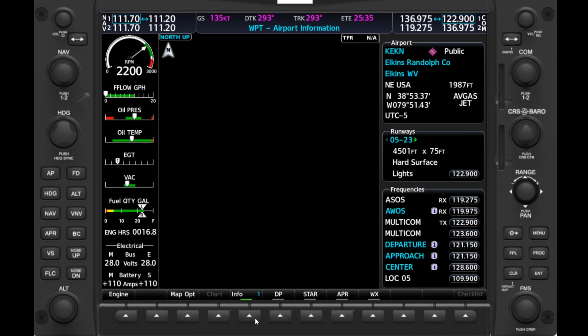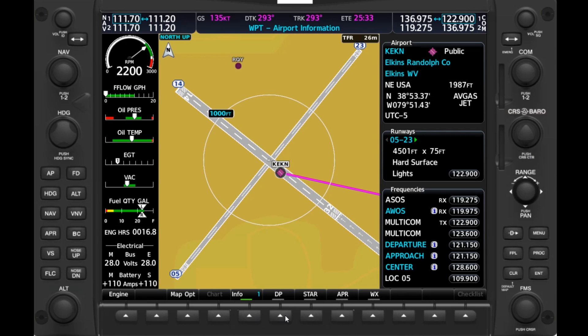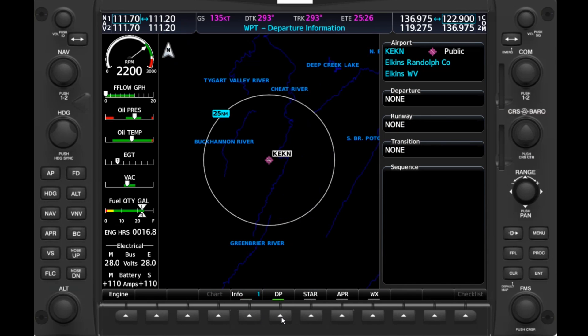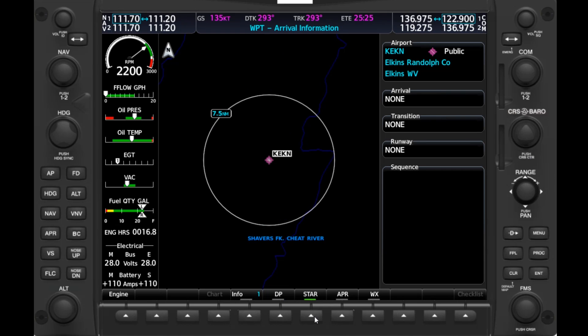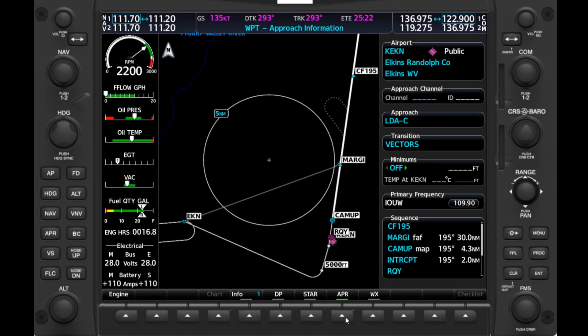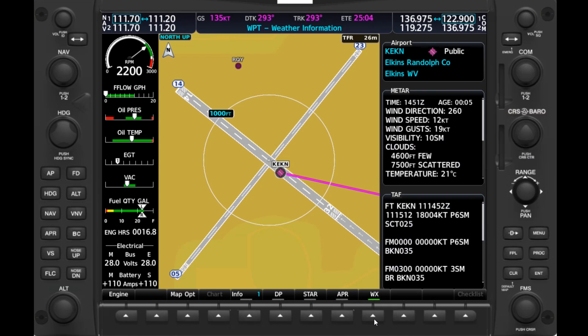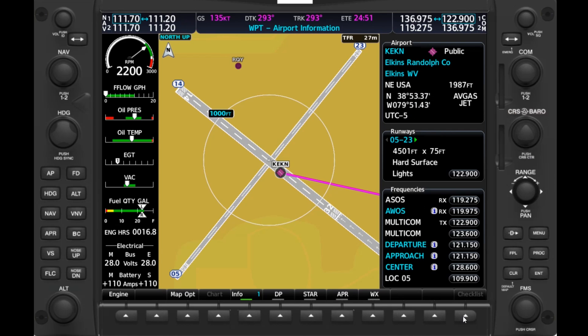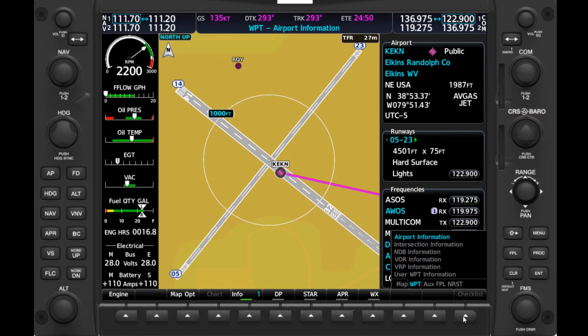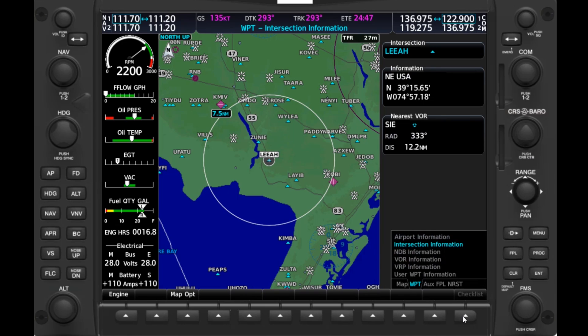If we hit the Info soft key, we can bring up more info on the airport, showing the airport directory entry from the chart supplement, which we can scroll through. There are soft keys showing instrument procedures — there are no departure procedures or arrival routes for Elkins, but we could preview approaches. We can also see weather, both a decoded version of the METAR and the TAF. The next several pages on waypoints like intersections and VORs we'll leave for now and come back to after we've played around with our flight plan.